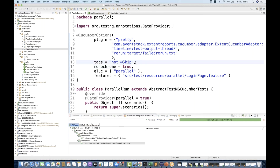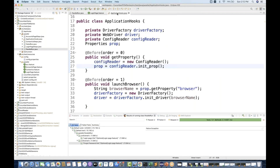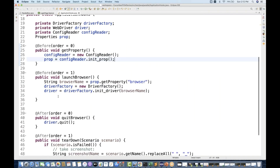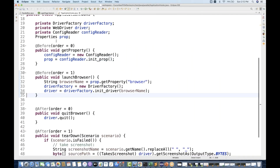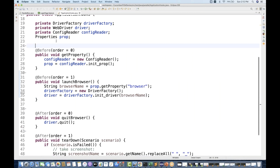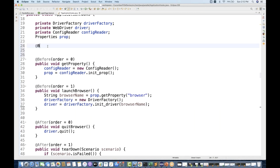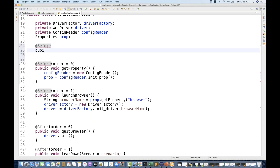Now the second thing — there is one more way if you don't want to use tags in your runner. With the help of hooks also you can do that. Let's go to application hooks and create one @Before hook over here.